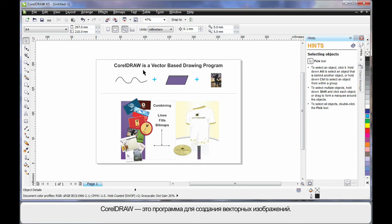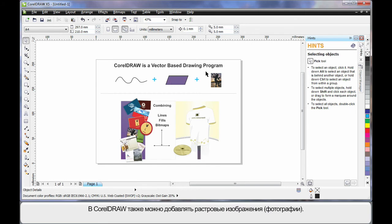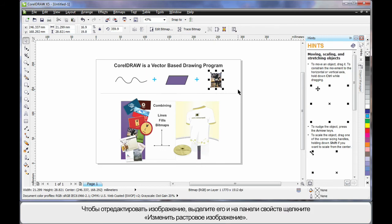CorelDRAW is a vector-based drawing program, which means it mainly deals with lines. An extension of that is we can create objects using lines — we call this a closed object. Inside a closed object we can place a fill, even a picture. CorelDRAW also allows you to add bitmaps and photographs.